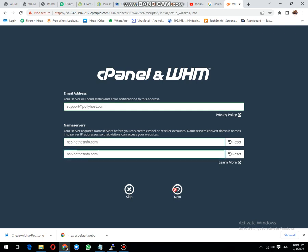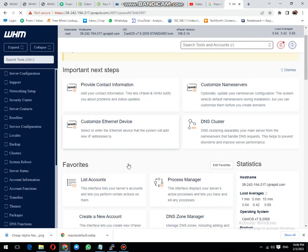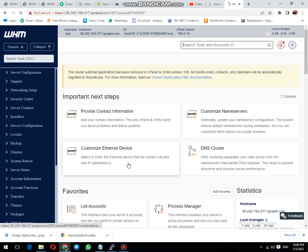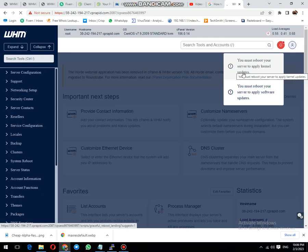Click edit, then click next. Now our server configuration has been successfully completed. You must reboot to apply the kernel update.